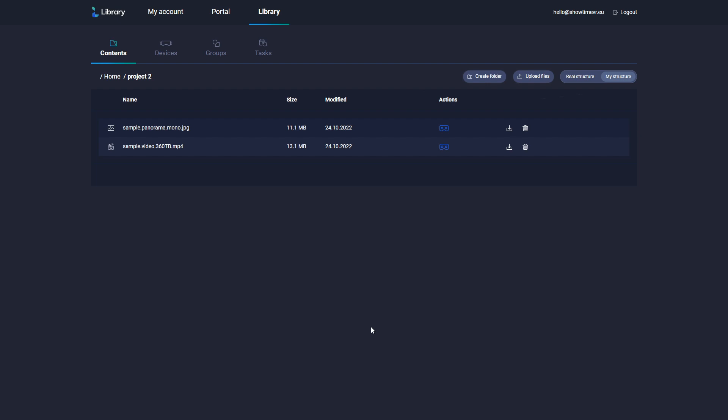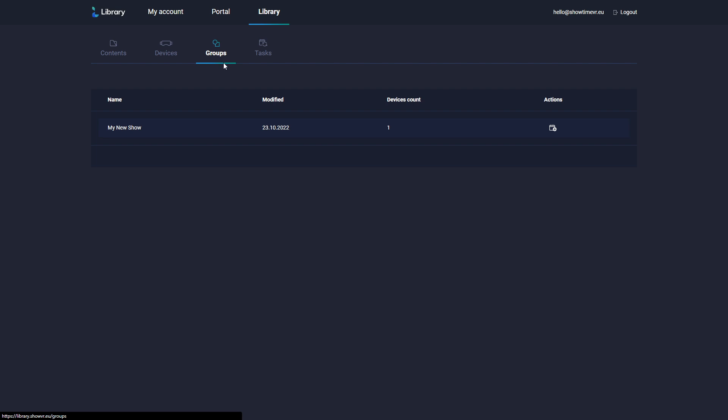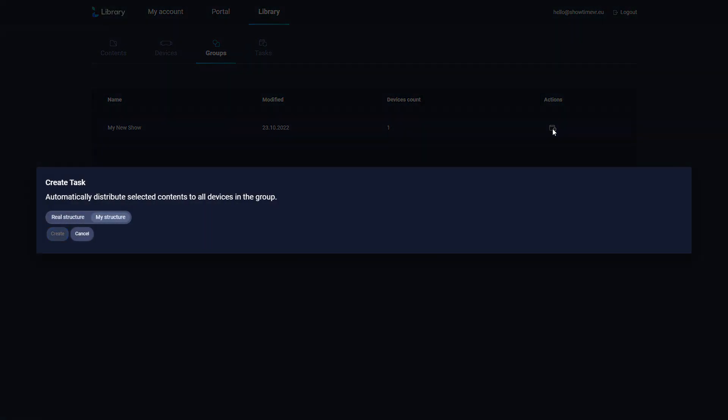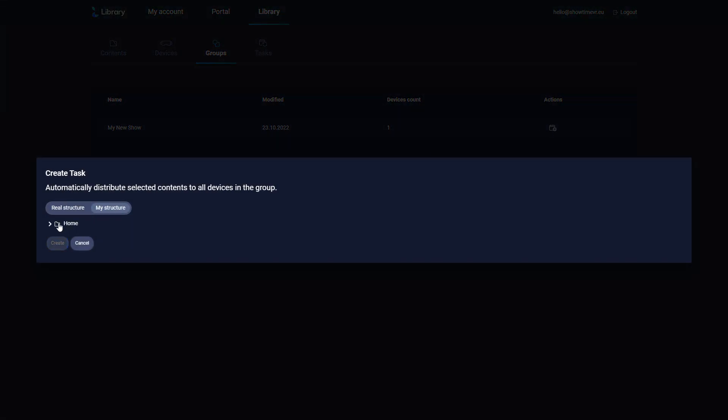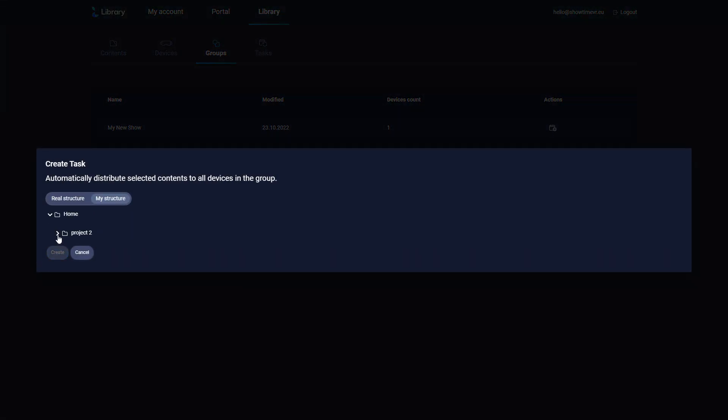Once the files are uploaded, you can go to the Groups section. Here you can see your show as well as any manually created device groups. You can now click on the Add Task button. Select the files that you want to distribute, and click Create.